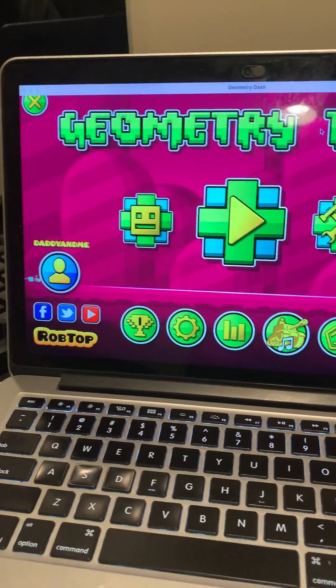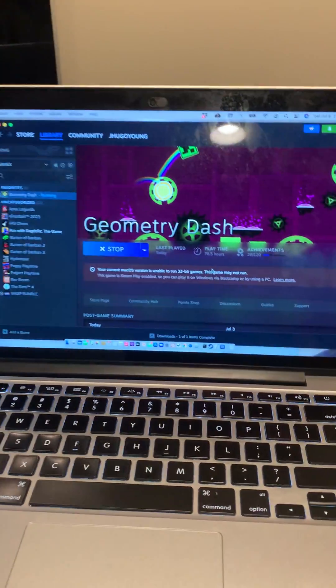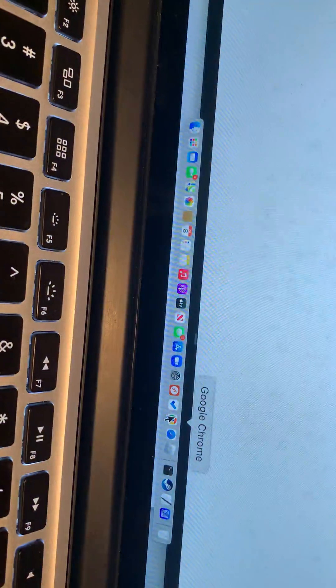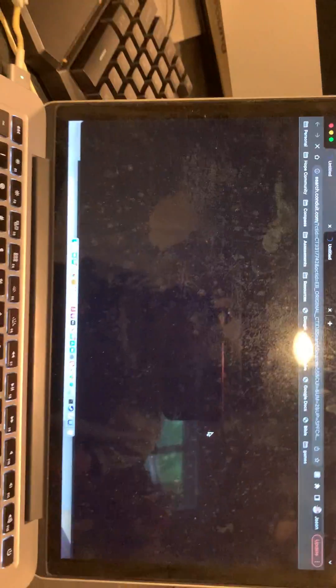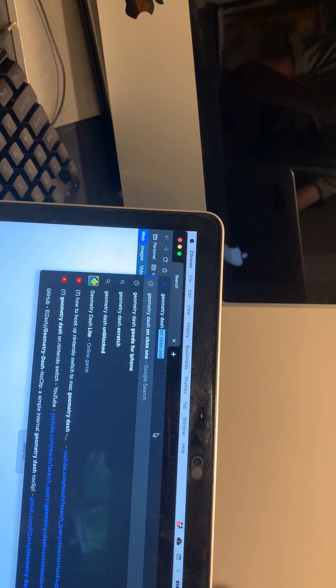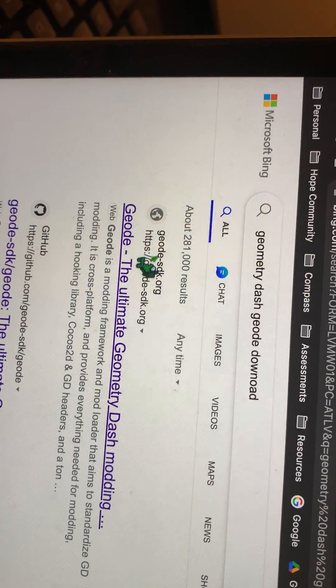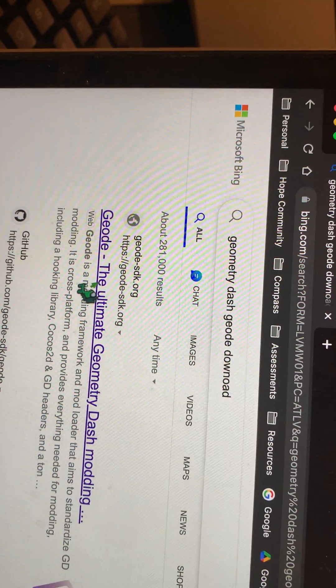Now once you first add it, it would be all bunched up and you have to separate it out into your own thing. Exit out of Geometry Dash and head into your browser — Google Chrome. Go in here and what you want to search up is 'Geometry Dash Geode download.'